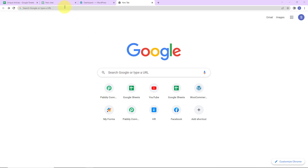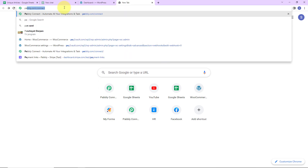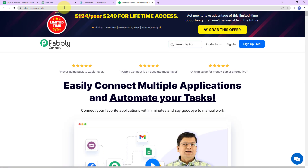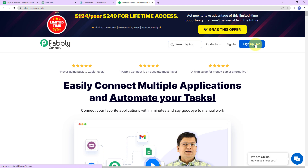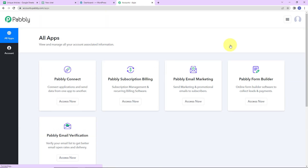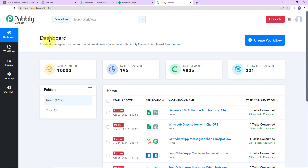We are going to go to Pably.com/connect, and we have reached the landing page of this software. On the right-hand side, we have two options: sign in and sign up for free. If you are an existing user, simply click on sign in. If you are a new user, click on sign up — it won't take more than two minutes, and at the time of account creation you will get 100 free tasks. Since I am an existing user, I am going to click on sign in, and here we have reached our labs page. We are going to click on Access Now for Pably Connect, and we have reached the dashboard.